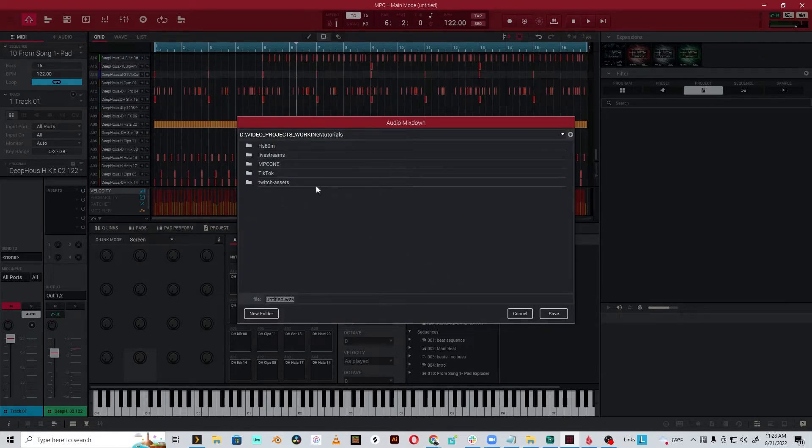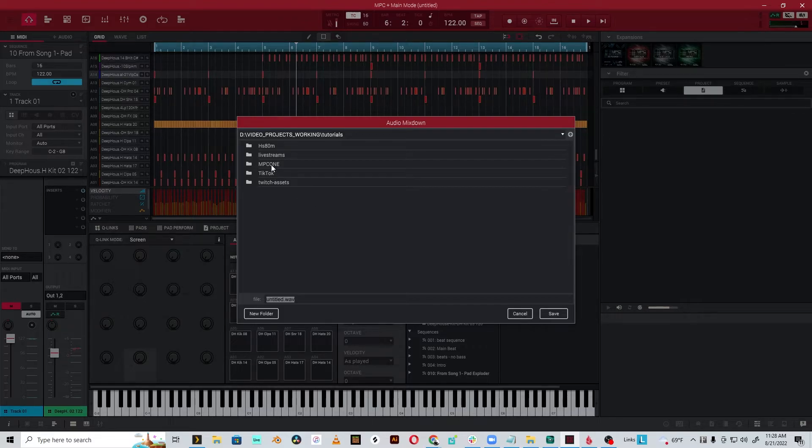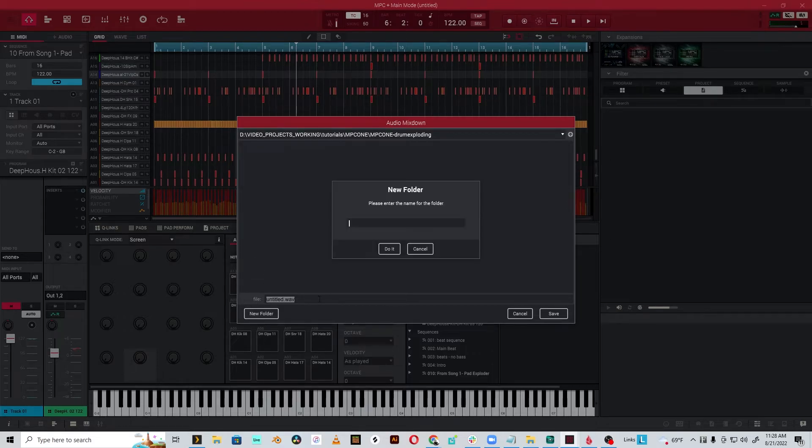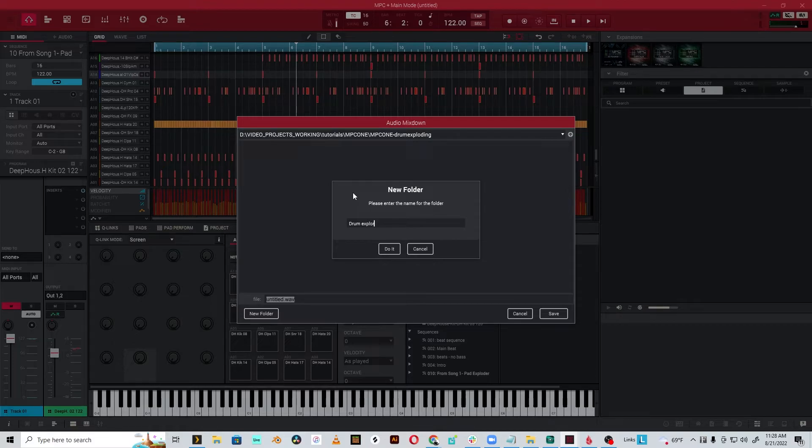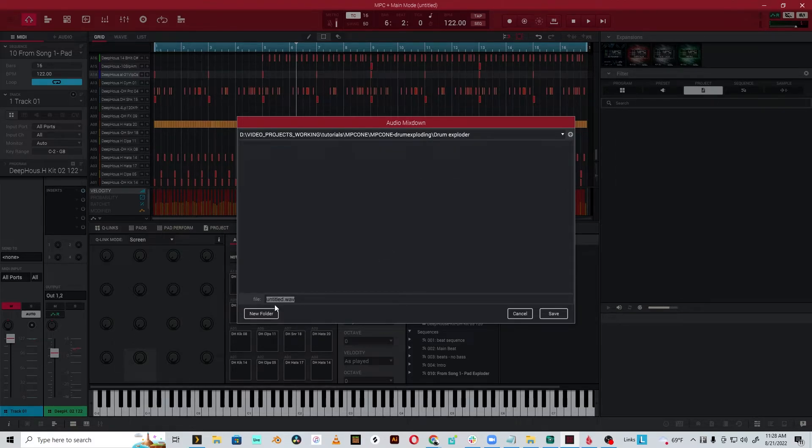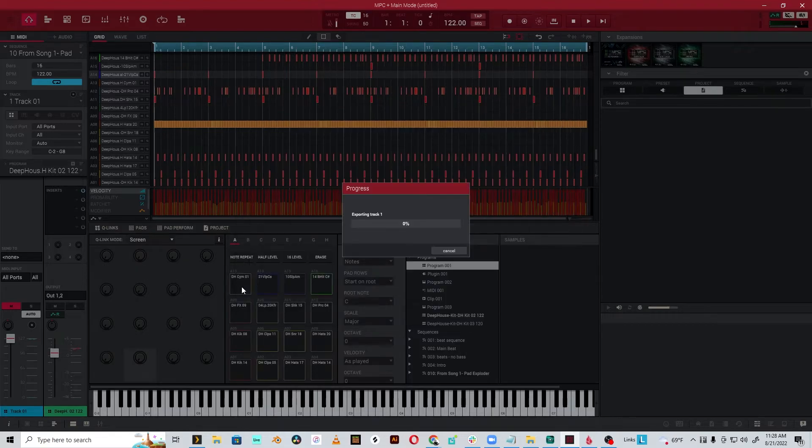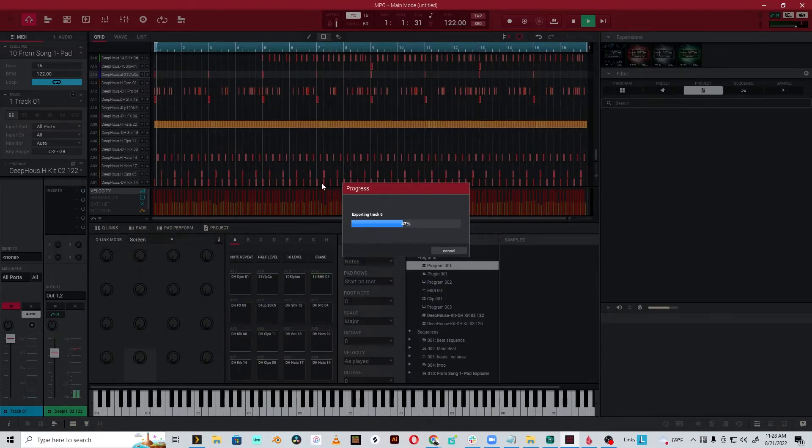So I'm just going to my tutorials folder and I'm going to save it in somewhere that makes sense. We're doing an MPC1 tutorial on drum exploding. I'm just going to call it drum exploder. Do it. And this will just be called drum exploder. And now it's going to export all those tracks.